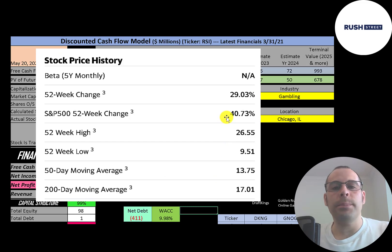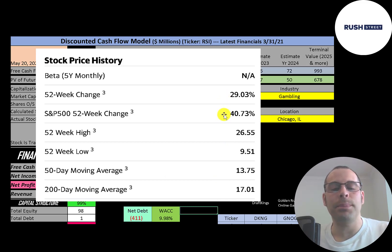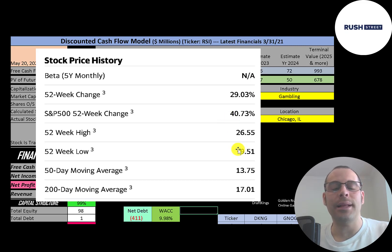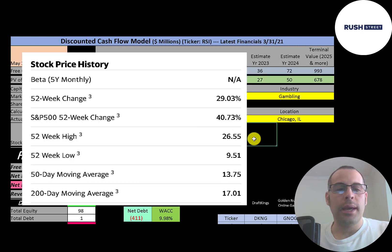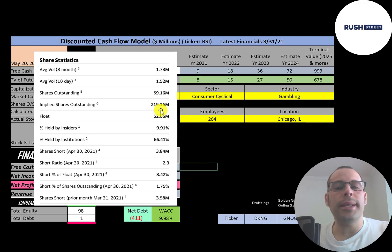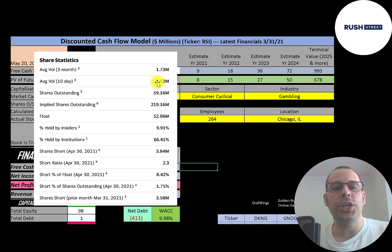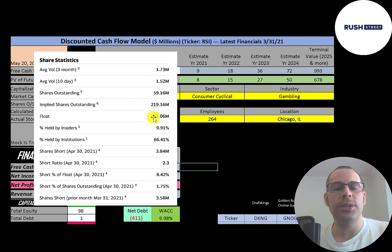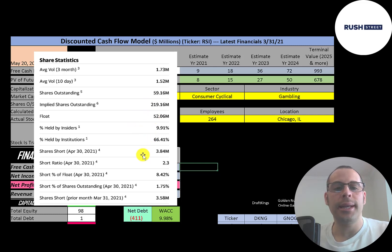This stock went up 29 percent in the past 52 weeks while the S&P 500 went up 41 percent. The 52 week low was 10 dollars, the high was 27 and the stock is trading below its 50 day and 200 day moving average. About one and a half to two million shares are traded each day on this stock. Of the 219 million shares outstanding, 52 million are on float. 66 percent are held by institutions and 8 percent of the shares on float are shorted.